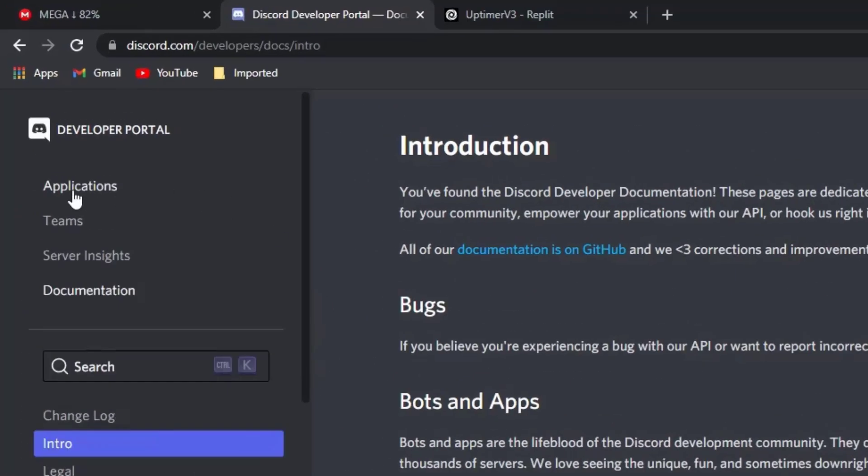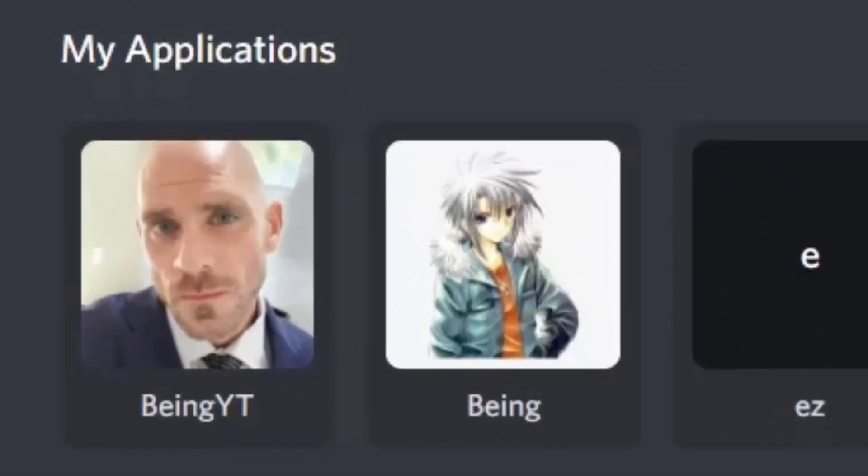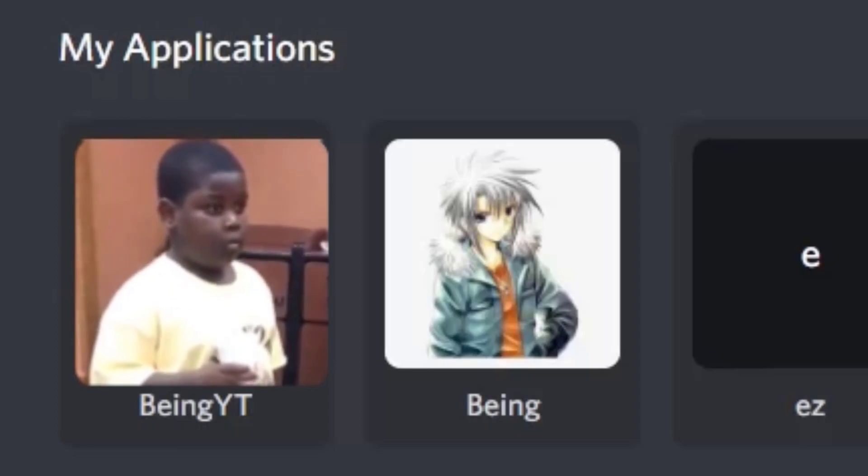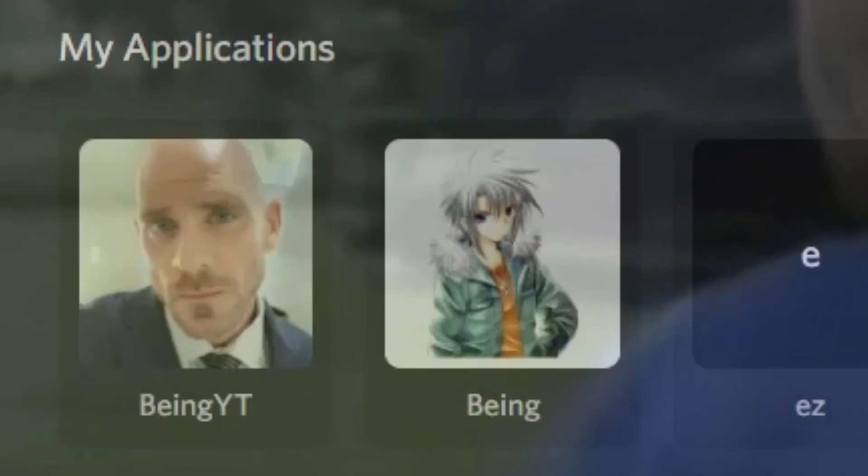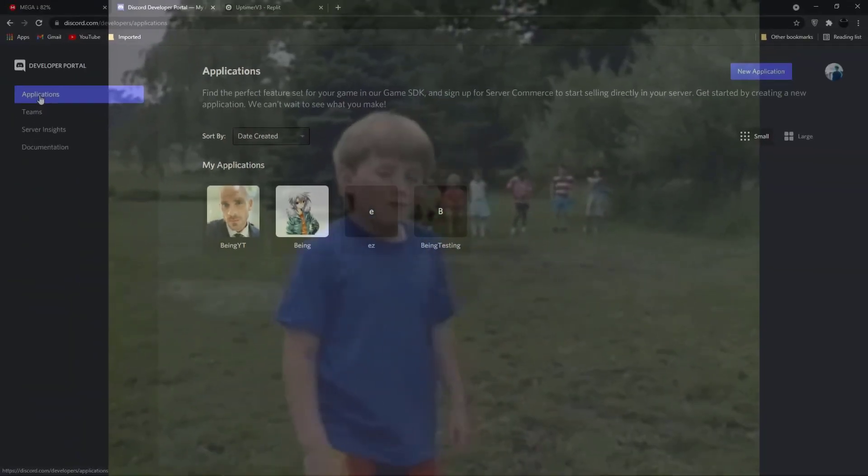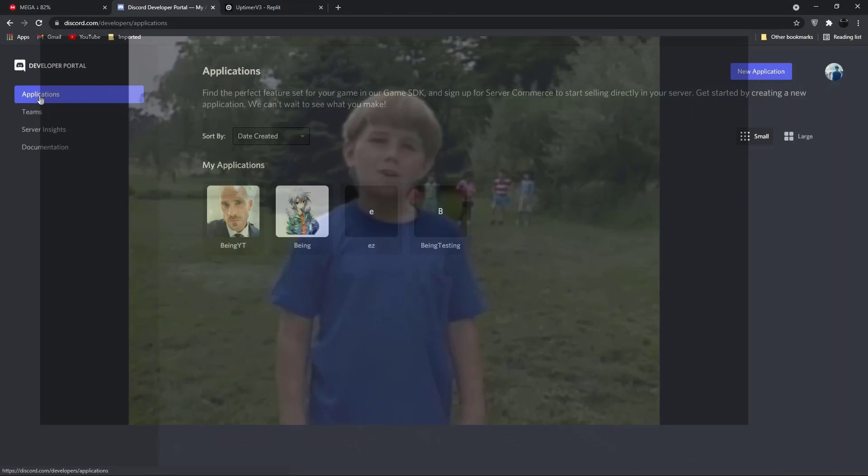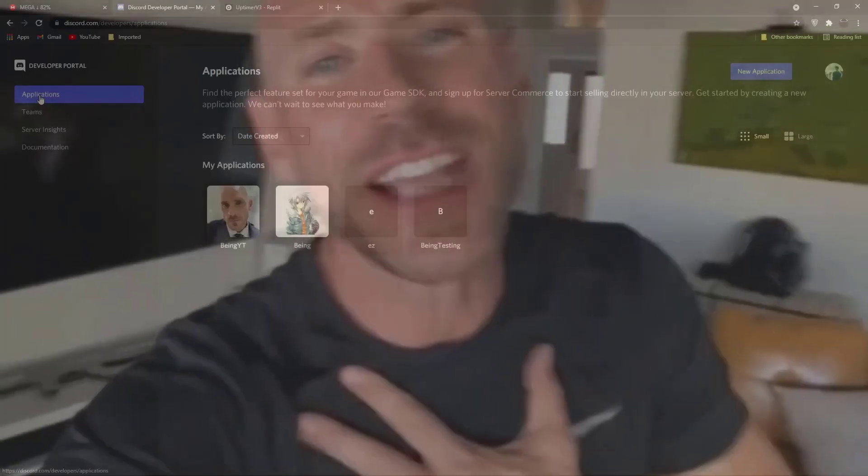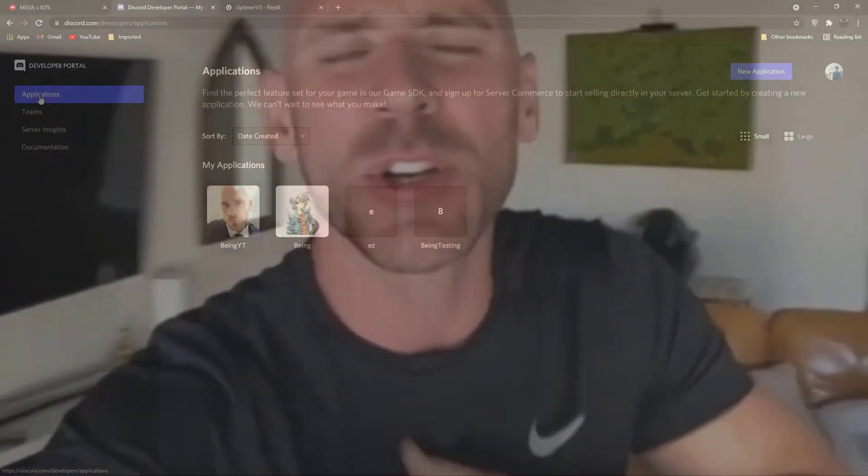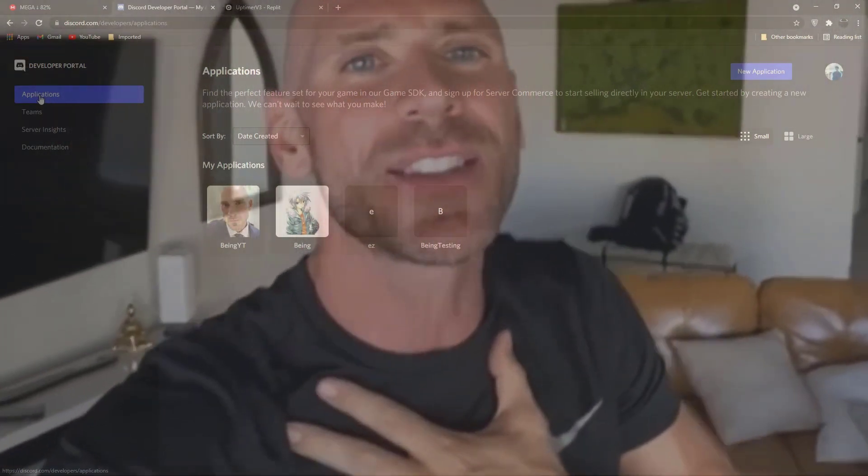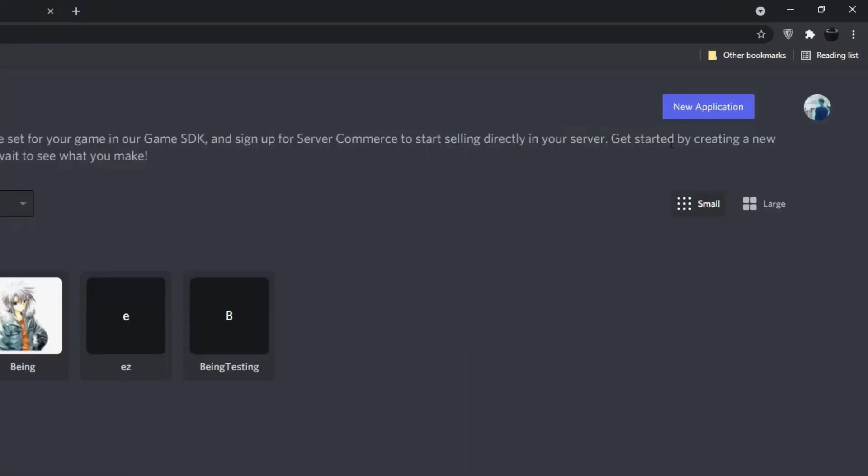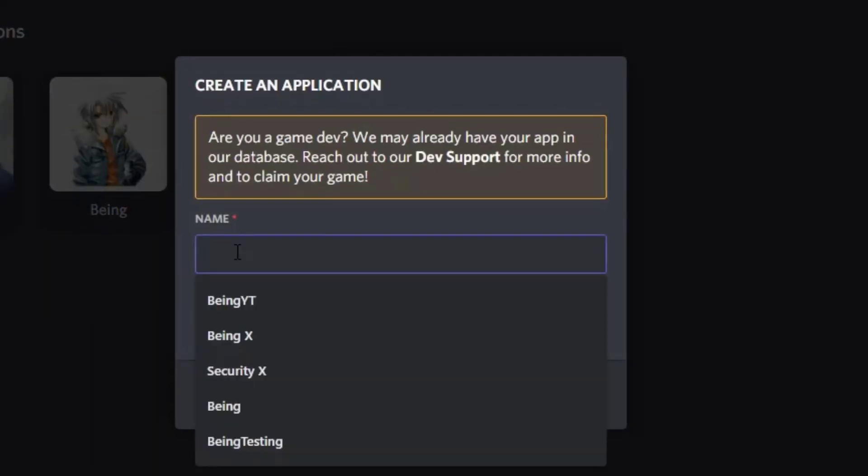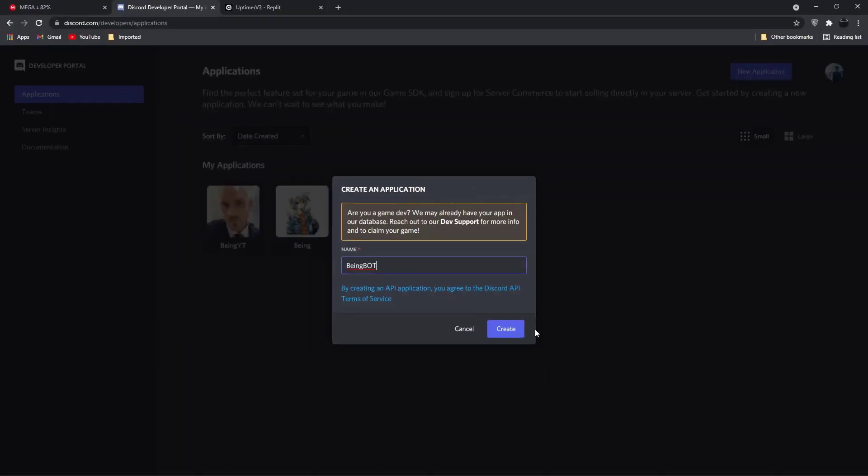Now go to the application section and click on new application. Enter your application name which you want, and then click on create button.